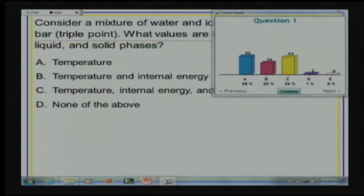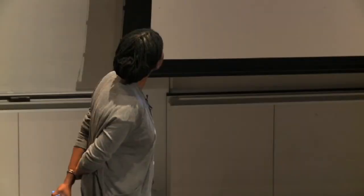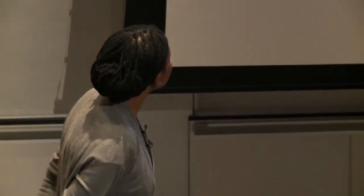The answer is in that A-B-C range. Who wants to defend A? Michael is defending A, saying that temperature is going to be the same — only temperature. For internal energy of a system, it's a function of temperature and your phase. So if you have different phases, they're going to have different internal energies. And enthalpy is also a function of internal energy, so enthalpy is also going to be different for your phase.